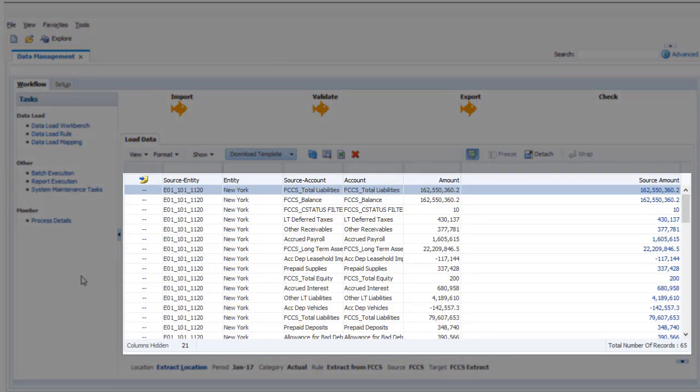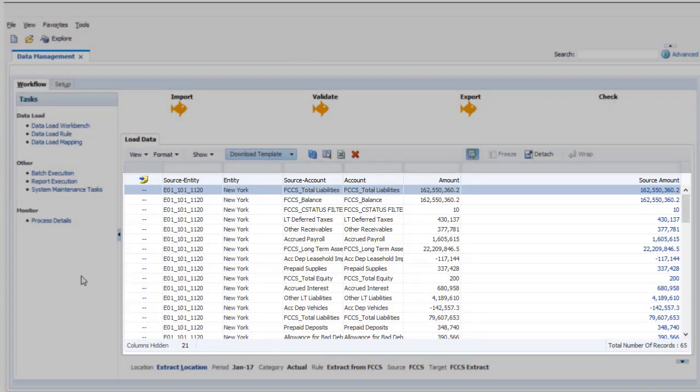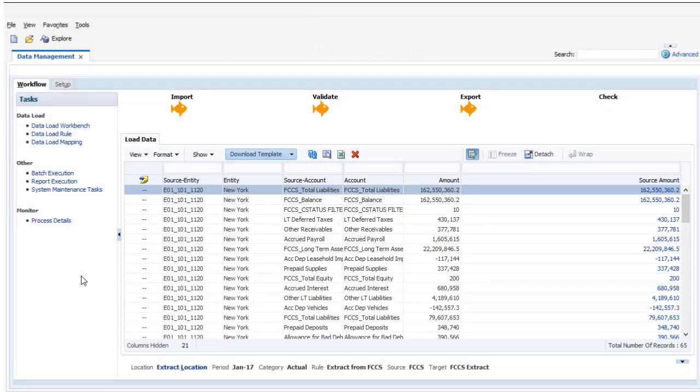The data is staged in Data Management. You download the data file from the Process Details page.